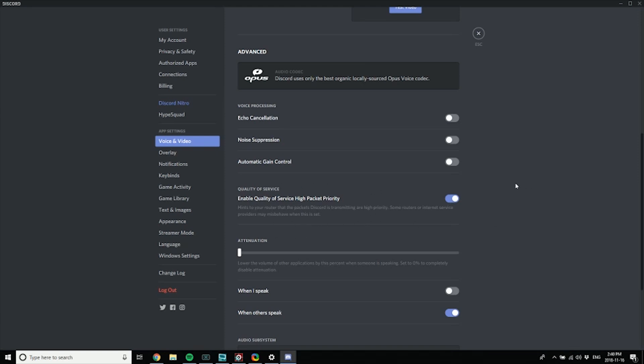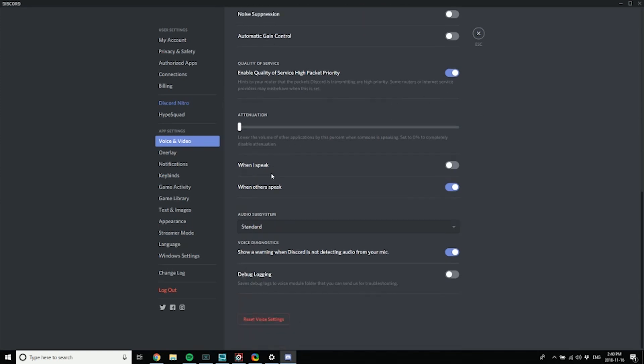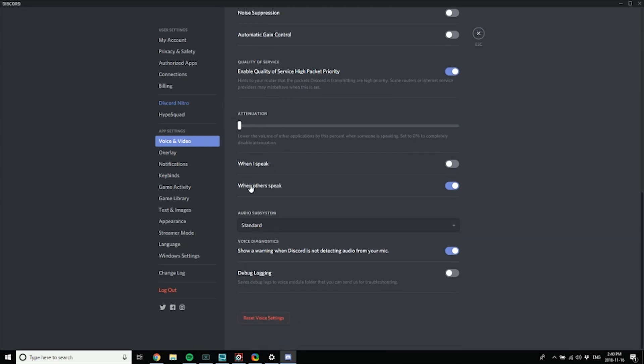You do want quality of service high packet priority - that's just to make sure Discord is getting the best sampling rate and that you end up getting through your router the right way. I don't want any attenuation, so I turn that off. You can use that if you want.